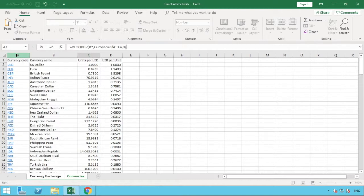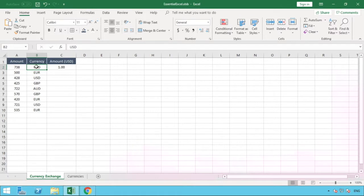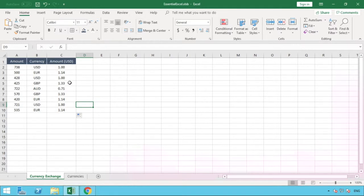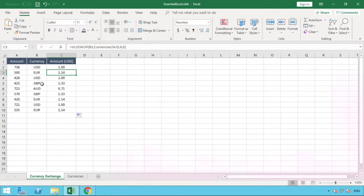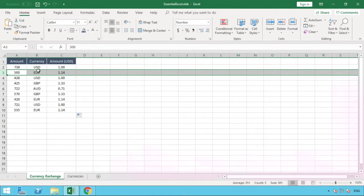After hitting enter we're taken back to our Currency Exchange sheet and can see it's returned a value of 1. That's correct — the currency we're looking up is US dollar, and the conversion rate from US dollar to US dollar is naturally 1. Pulling the formula down, we can see all the different exchange rates for each currency. For example, for euros we can see that for every euro there is 1.14 US dollars, and for GBP there is 1.33 US dollars per pound.